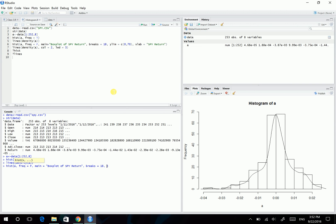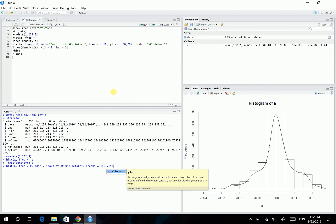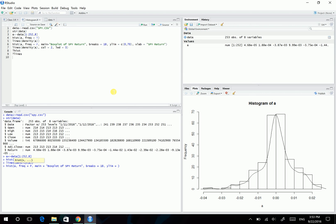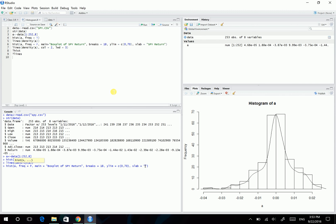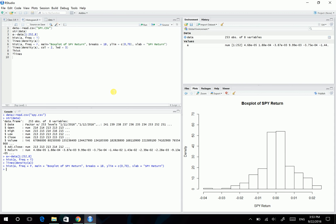And also, we may change the y-axis limits using the ylim arguments. So ylim, let's say, equals, well, we will set the ylim to run from 0 up to 70. Then, as well, we can change the x-axis using the xlab argument. So xlab equals, let's say, SPY return. Okay, SPY return.